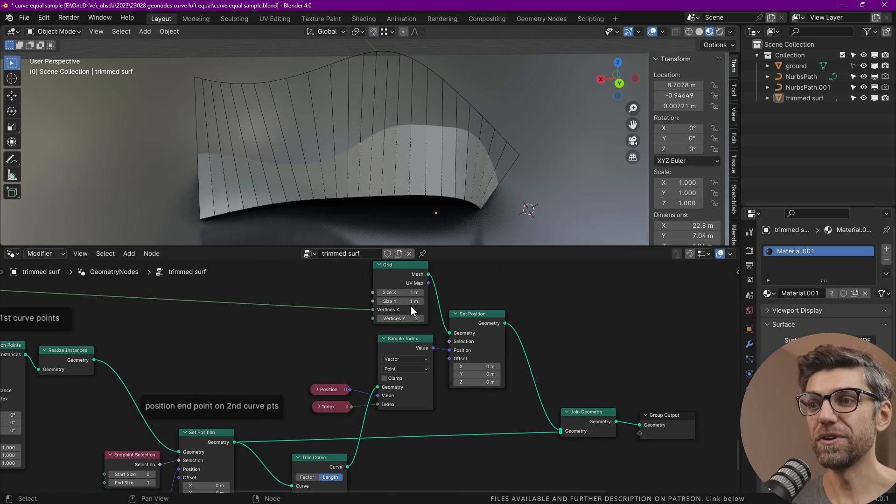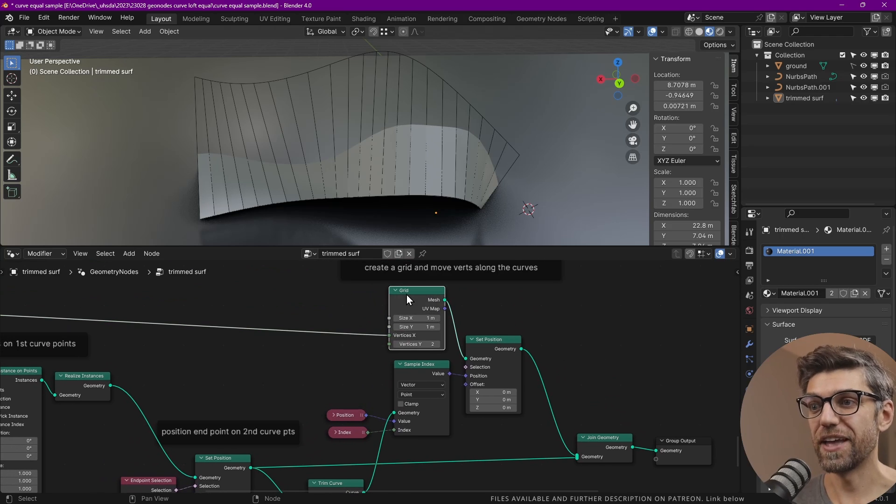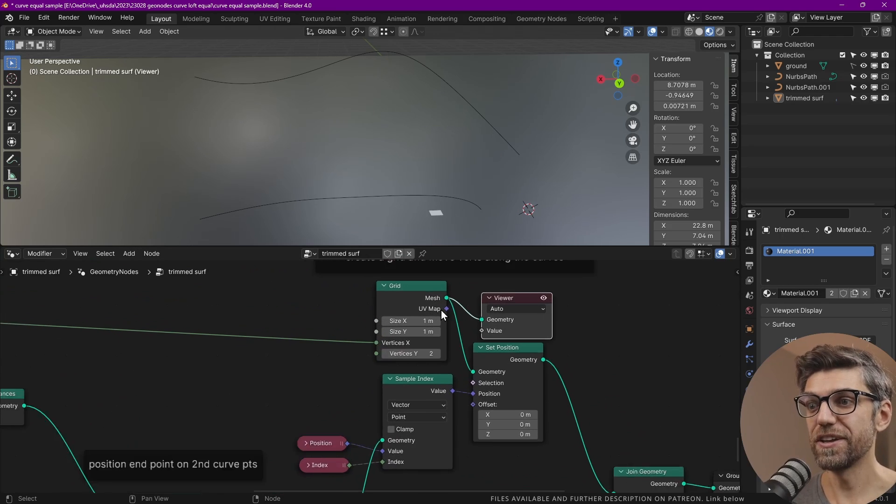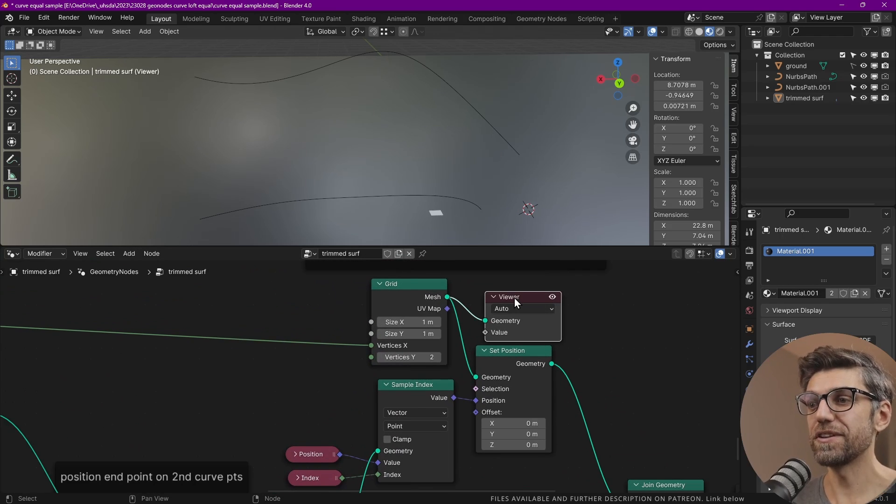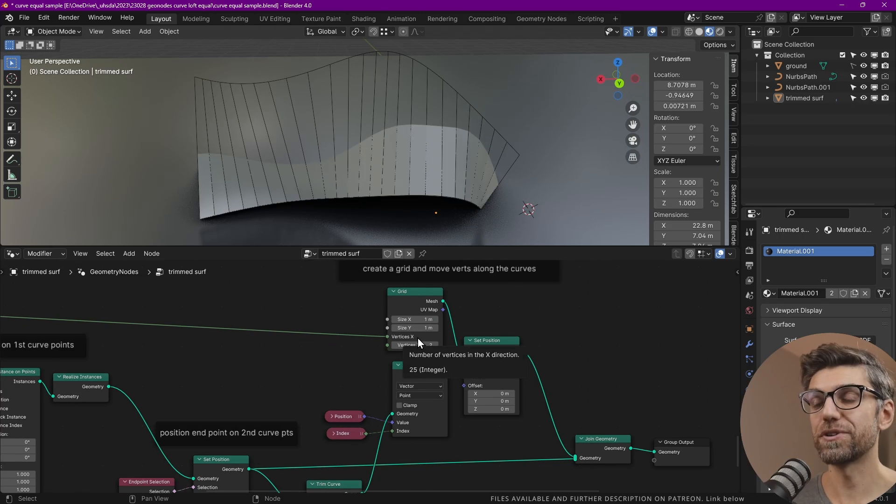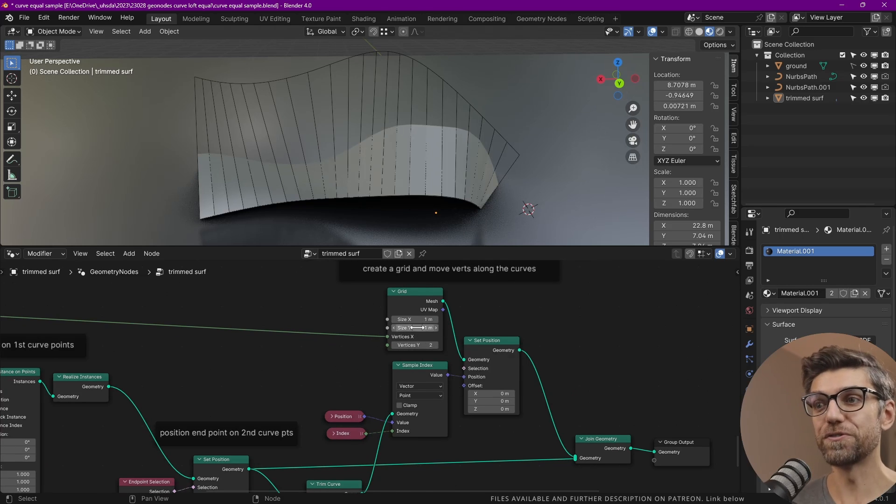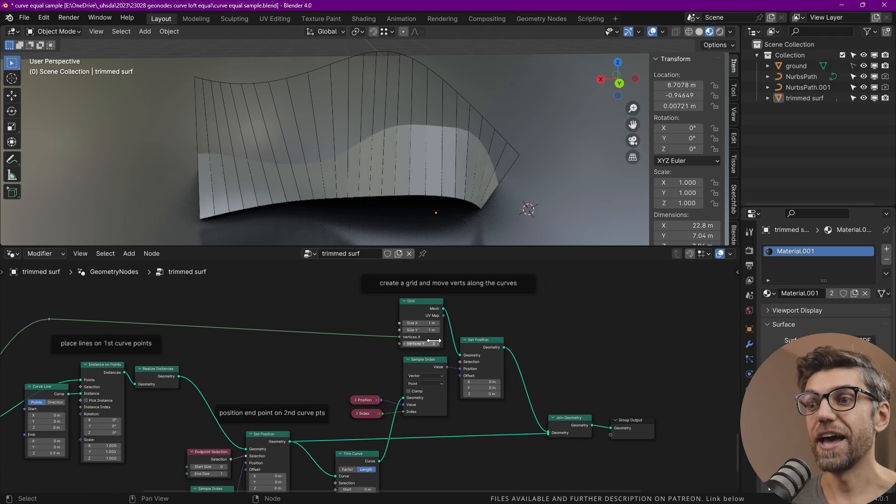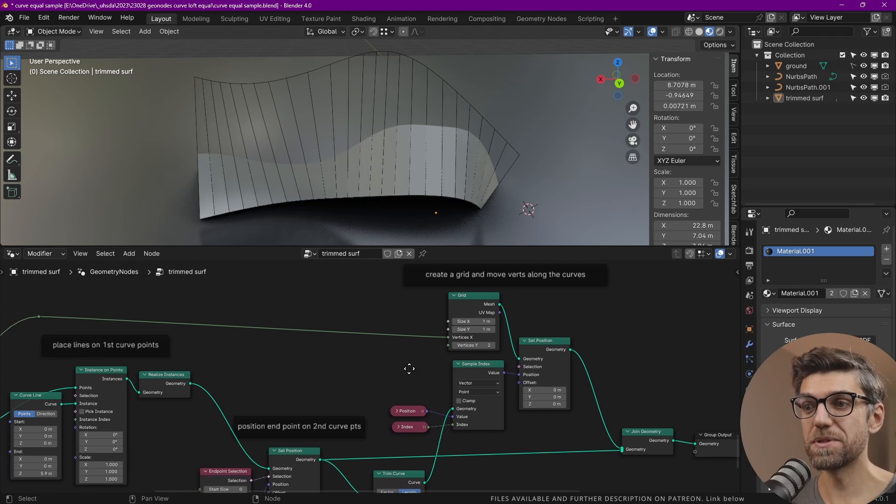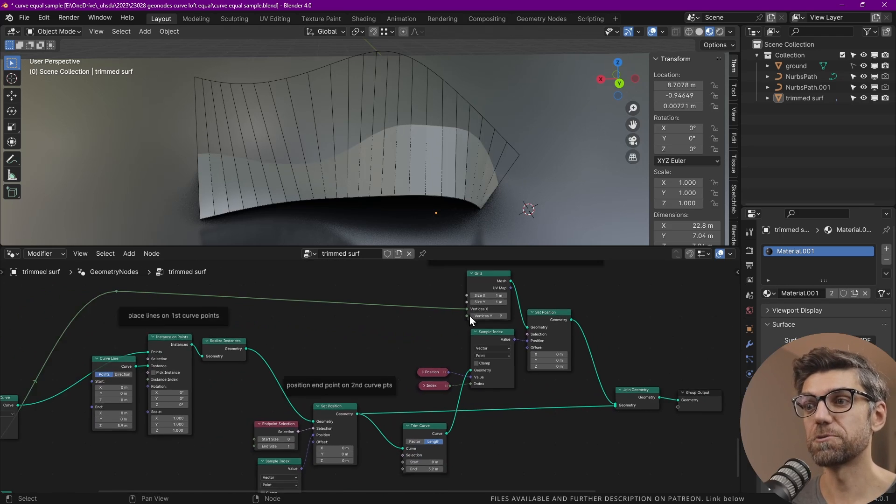We have to set the position of the grid. The grid is just a very simple grid. It doesn't matter what it looks like because we're then going to adjust the position of all the vertices. It's important that we have the same number of vertices as we have in our geometry.